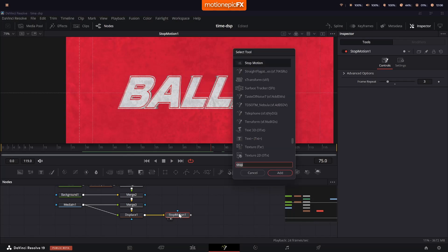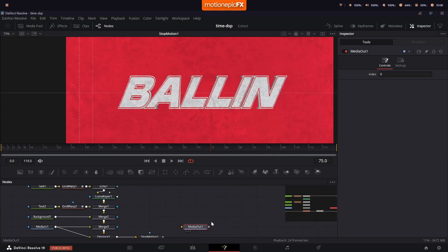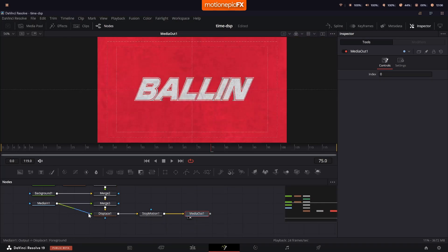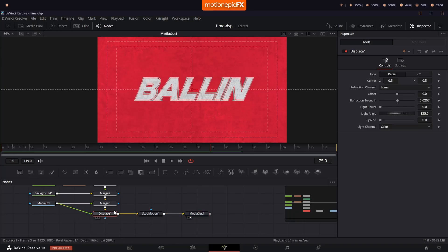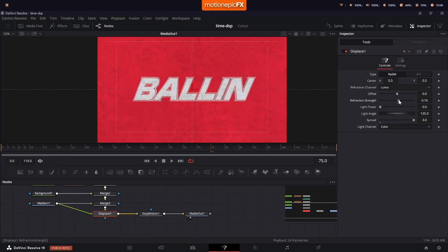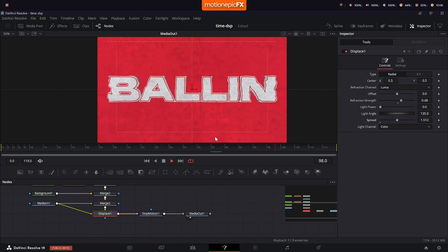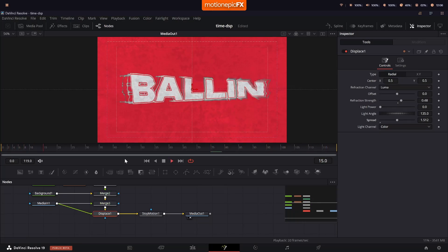Finally, after the Displace node add a Stop Motion node and set Frame Repeat to 3 to get that choppy look. Then add a Media Out, connect the Stop Motion to the Media Out, and this will be your final animation. For the Displace you can also use a Fast Noise — connect it as the displacement source, increase the Spread and Strength, and customize it to come up with a completely different look.